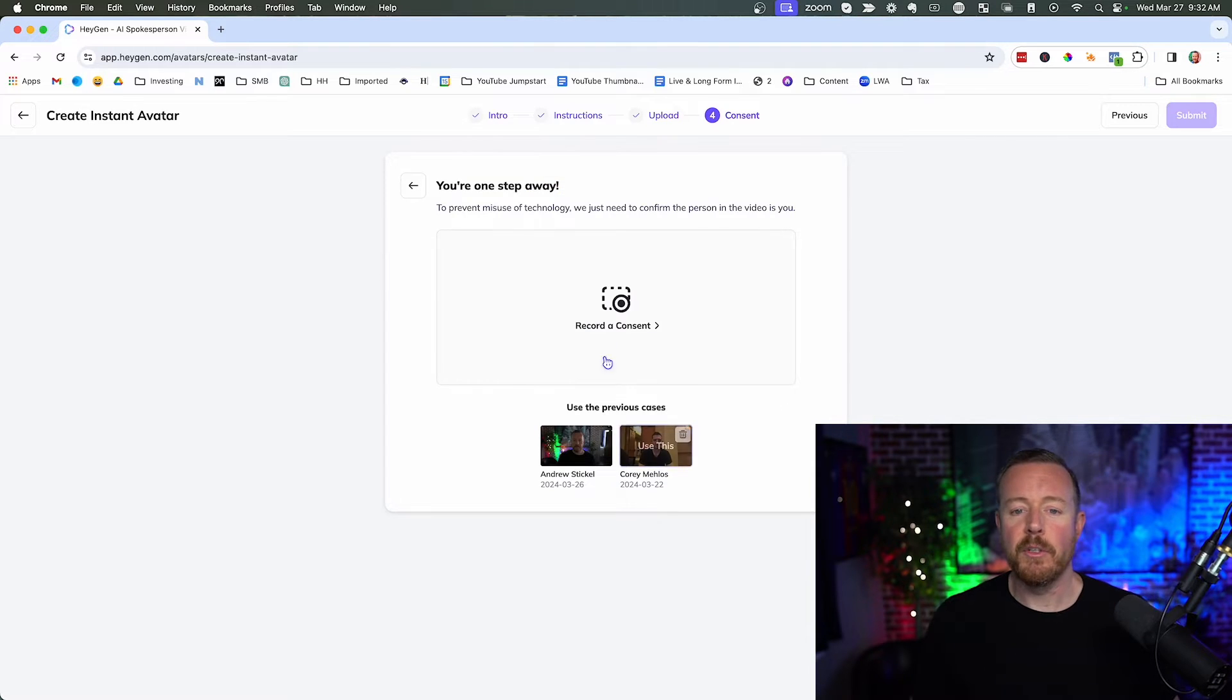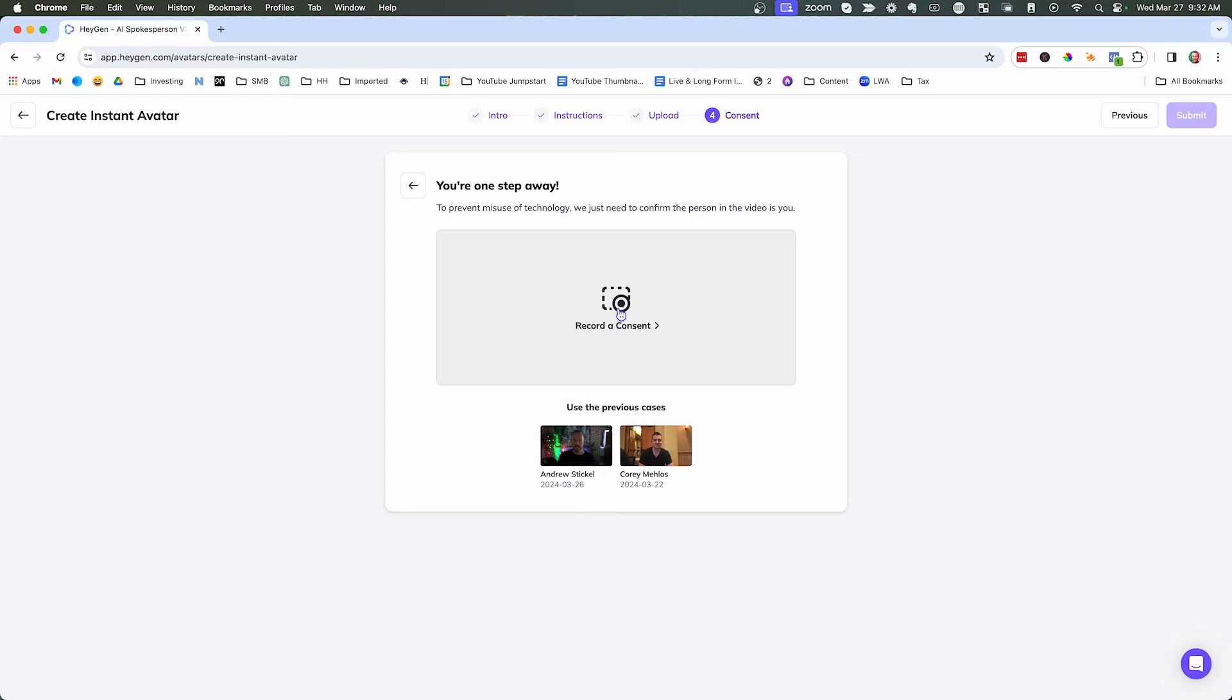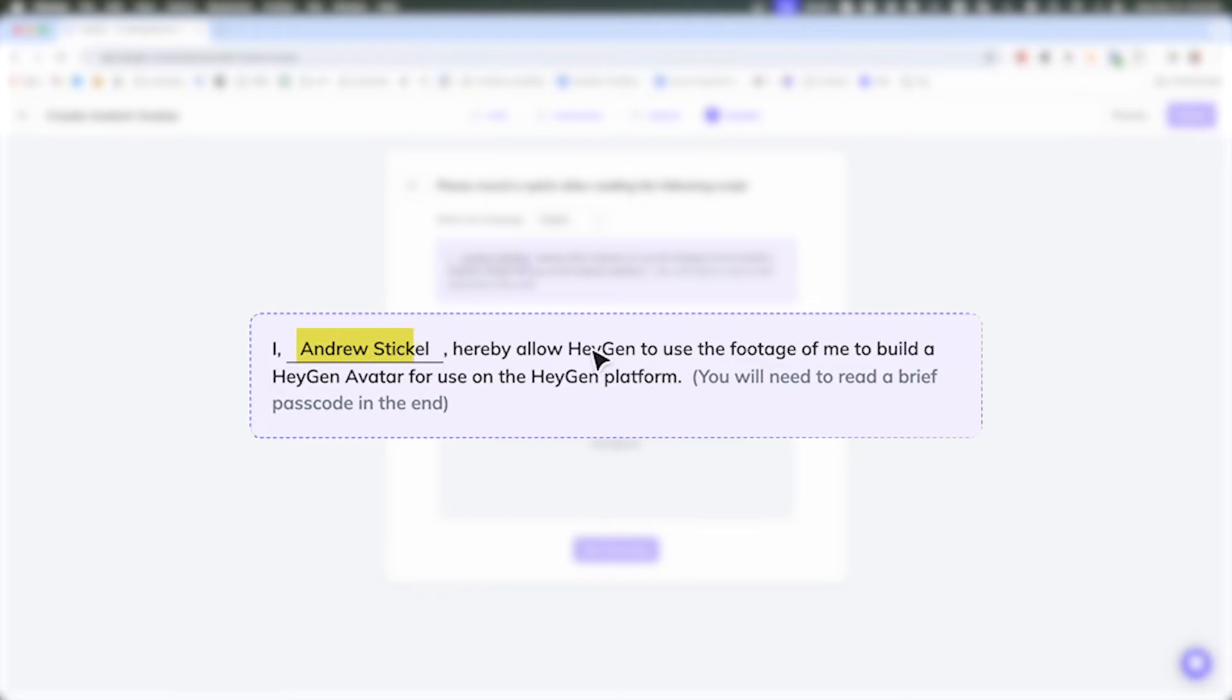So now the next thing we need to do is record a consent. And this is to make sure that people don't misuse the technology because otherwise you could take anybody's face and make them say anything. What we're going to do is record a consent. And the way that works is you say I, and then it's going to insert your name. And then they're going to give you a password as well.